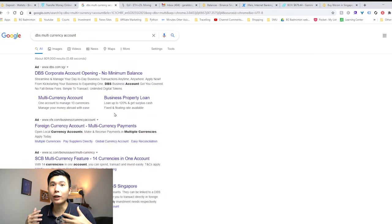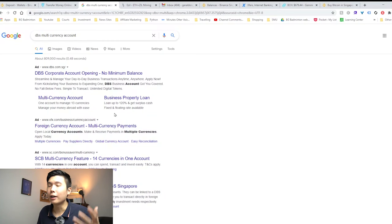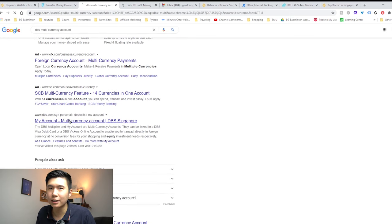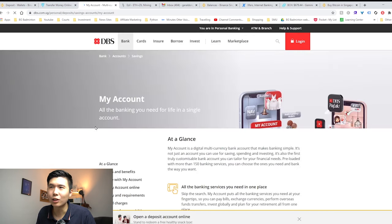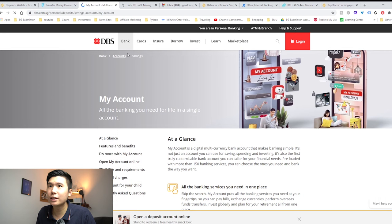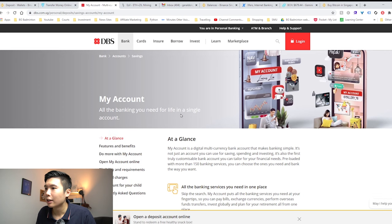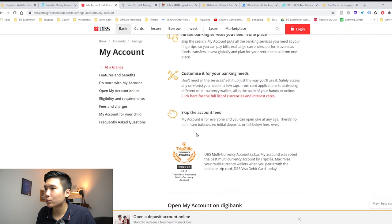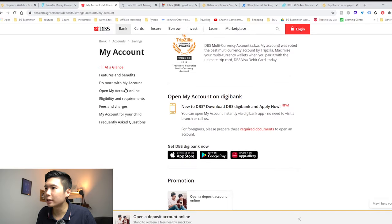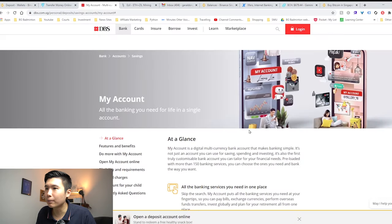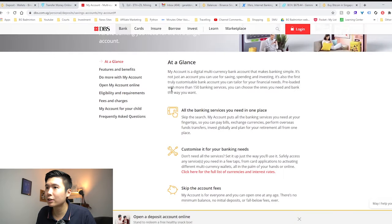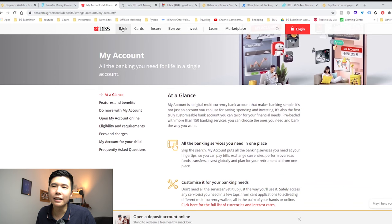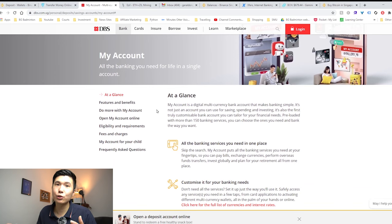Before you can send United States dollars over, you need to open a multi-currency account. For me, I use DBS because it's the biggest bank or the most prominent bank in Singapore. You just search multi-saving account, head over to this page, and then you can start creating a multi-currency account. This is my account. The idea is that you create a multi-currency account which allows you to convert your Singapore dollars to US dollars really easily.